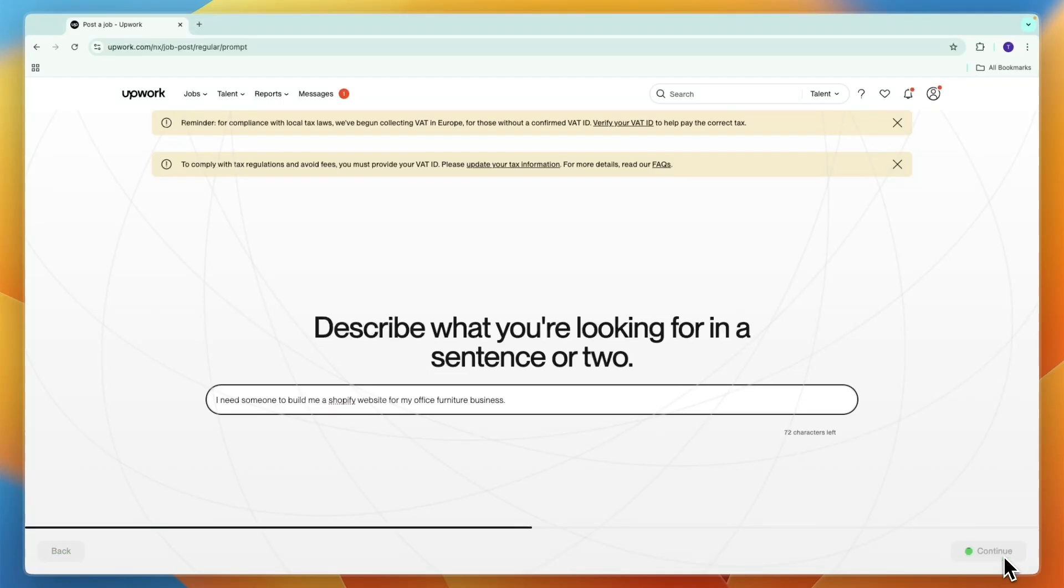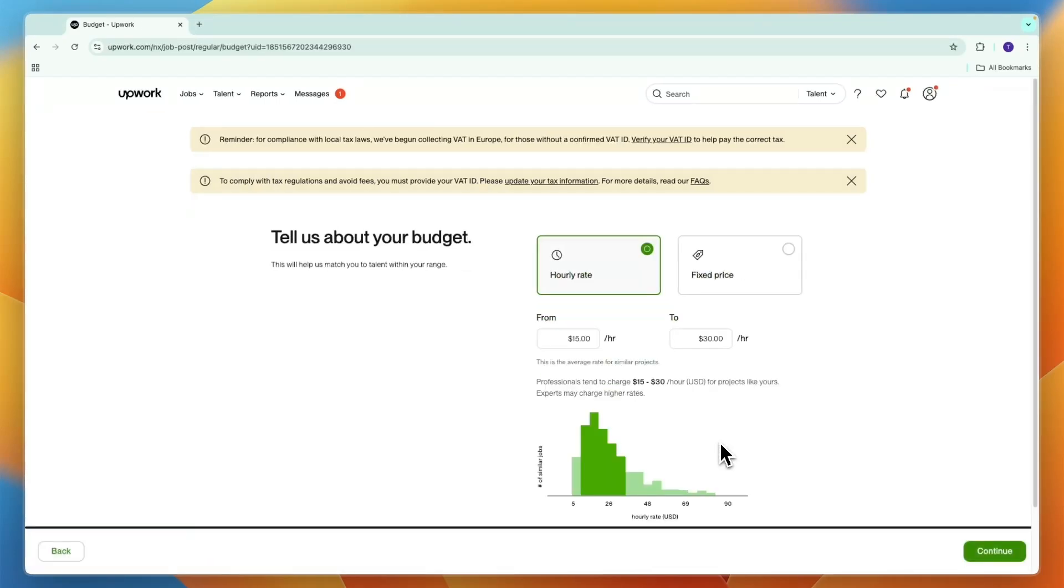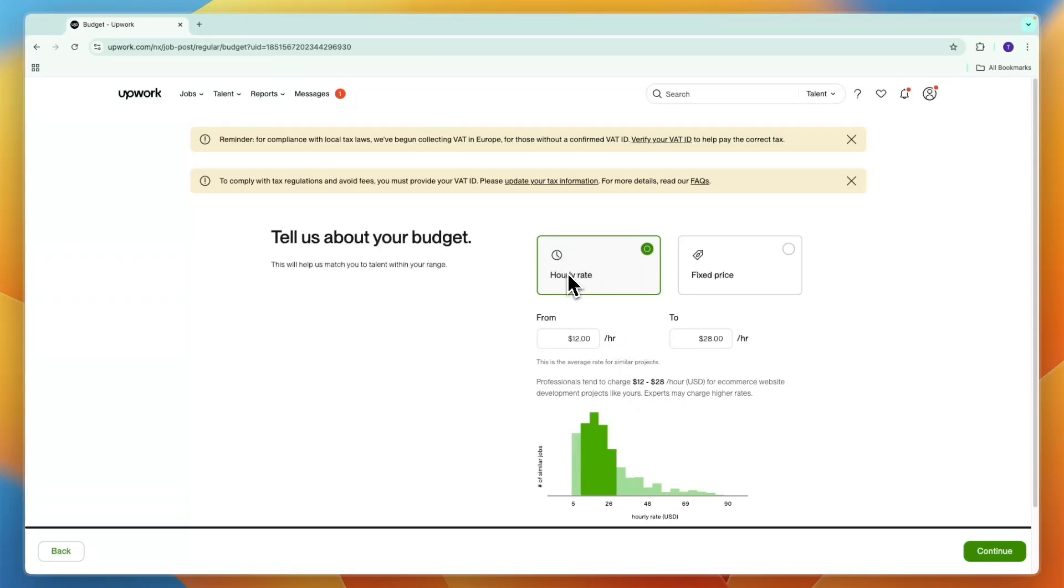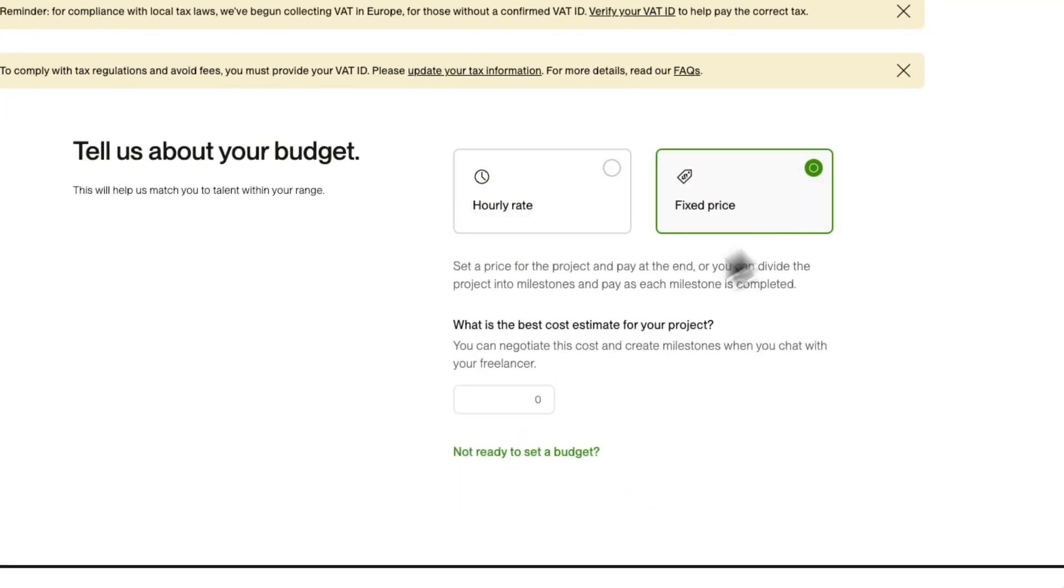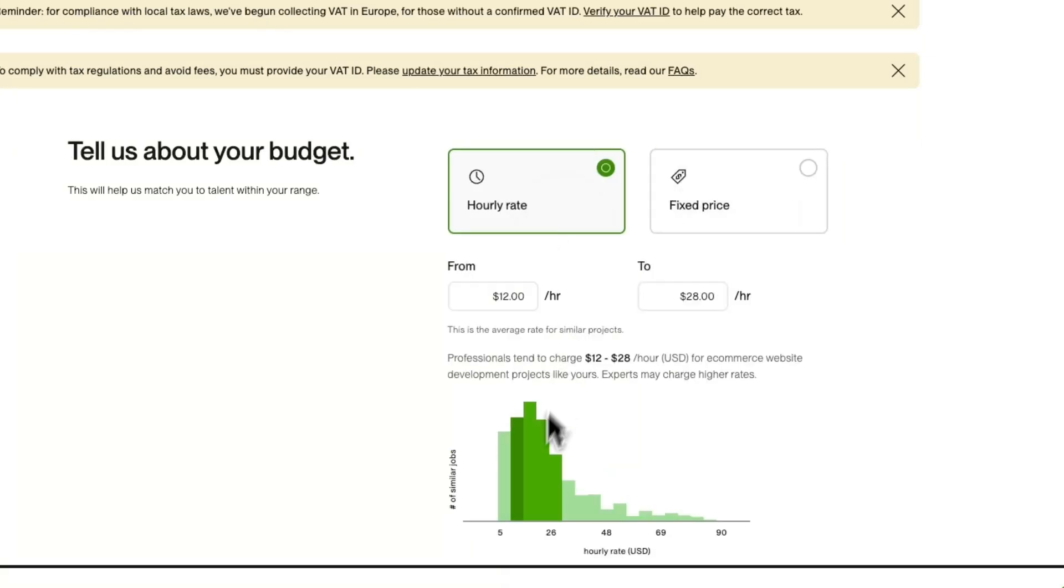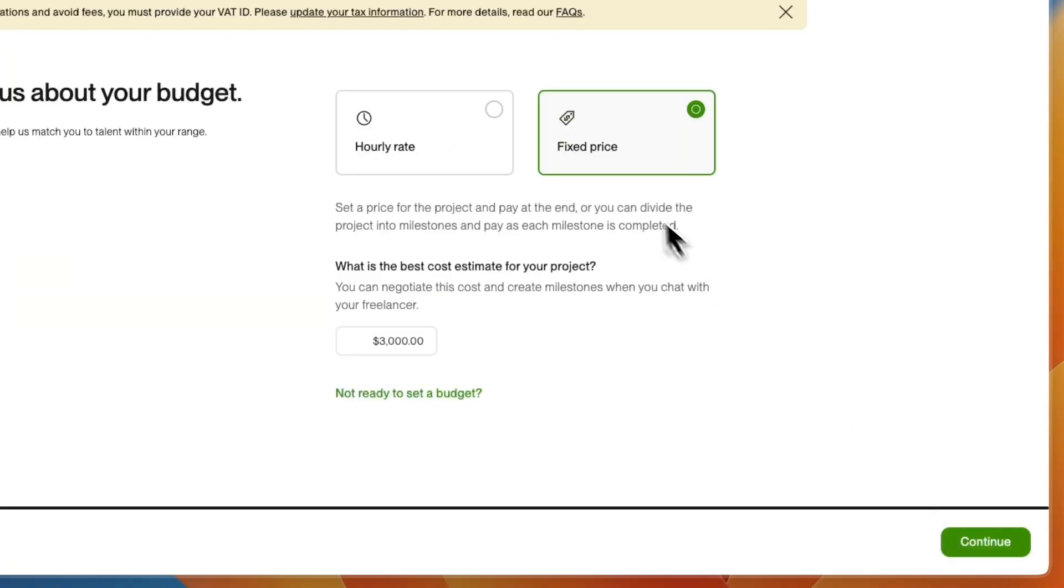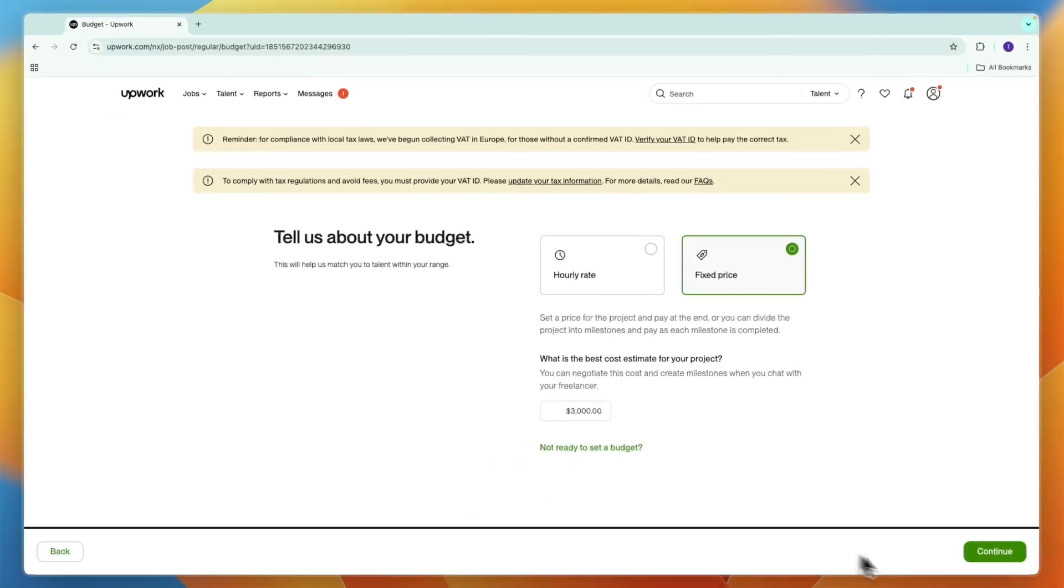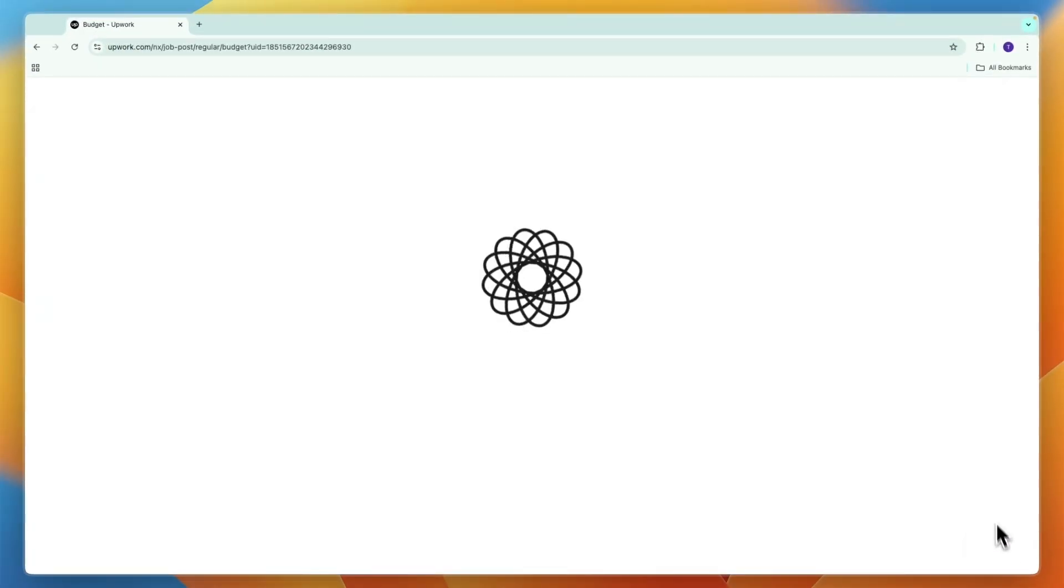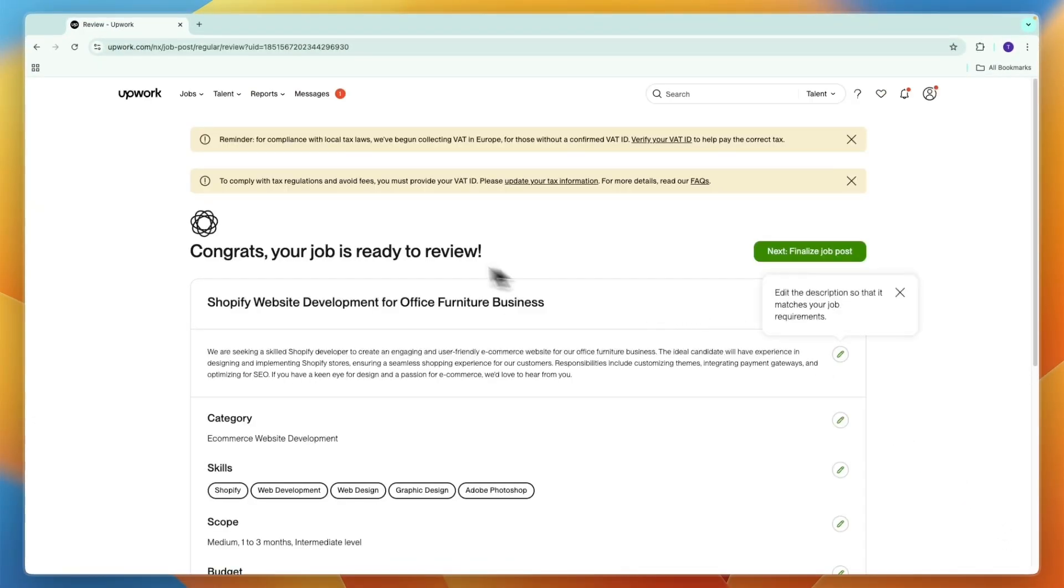After you write in one sentence what you are looking for, go and click continue. This is only if you're using AI. If you're doing it yourself then you will need to write everything yourself, which can also be good. Then you can choose if it's an hourly rate or a fixed price. I'm going to set it to a fixed price and let's say three thousand dollars. You can also choose hourly rate and see how much most people are charging.